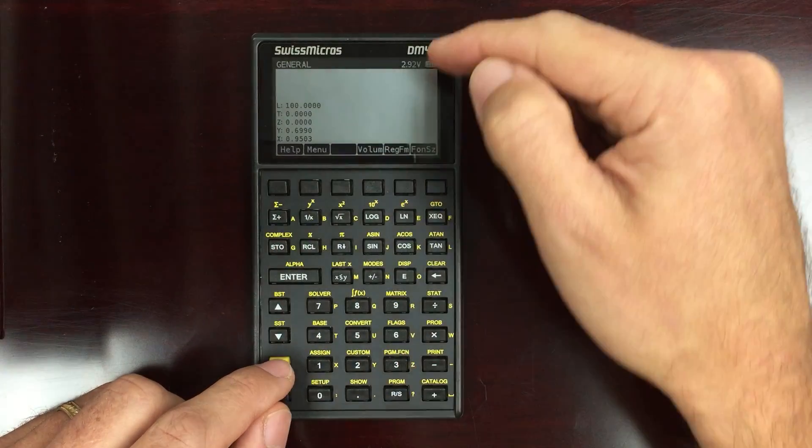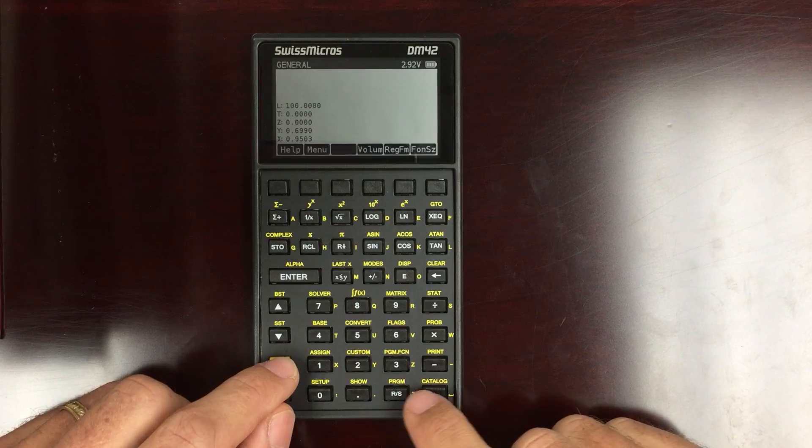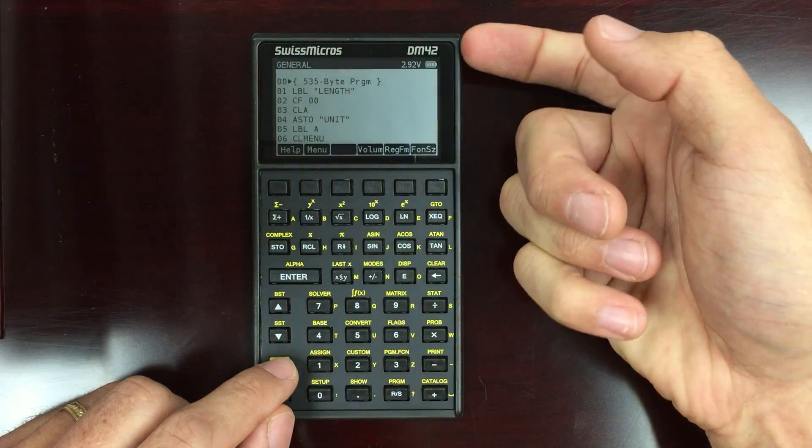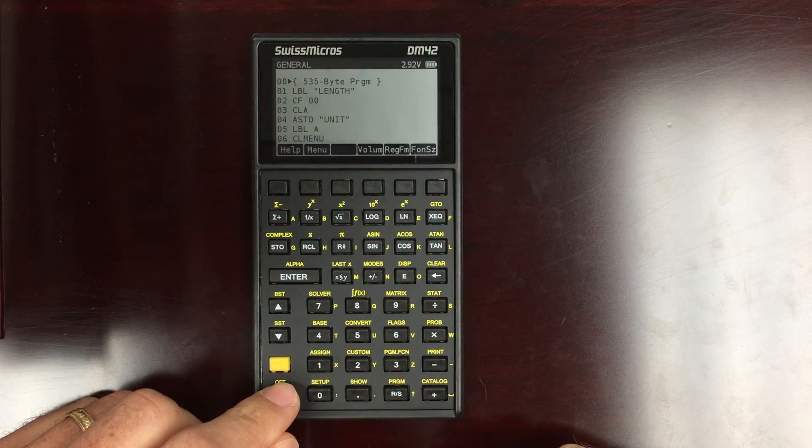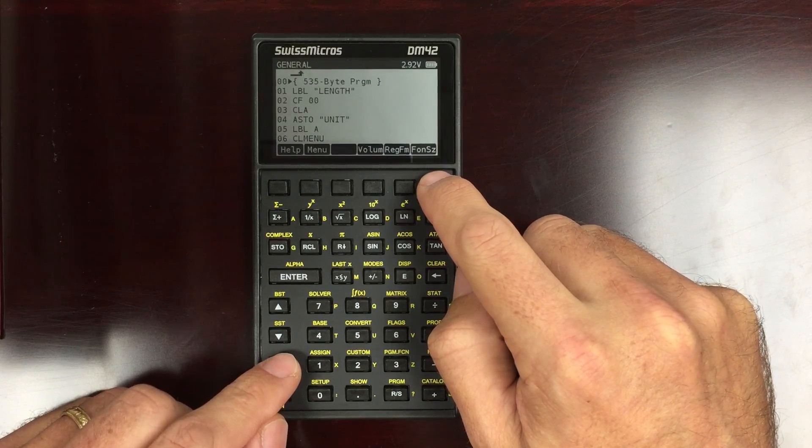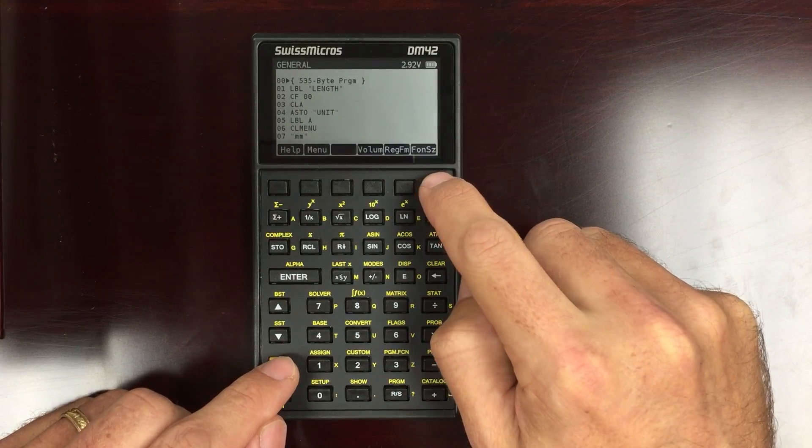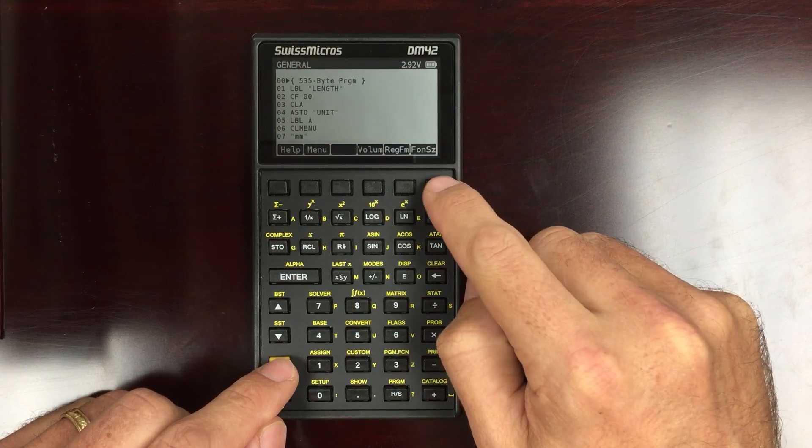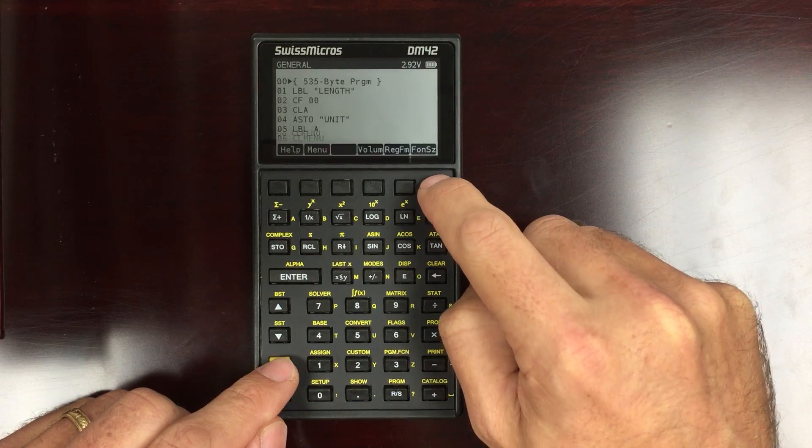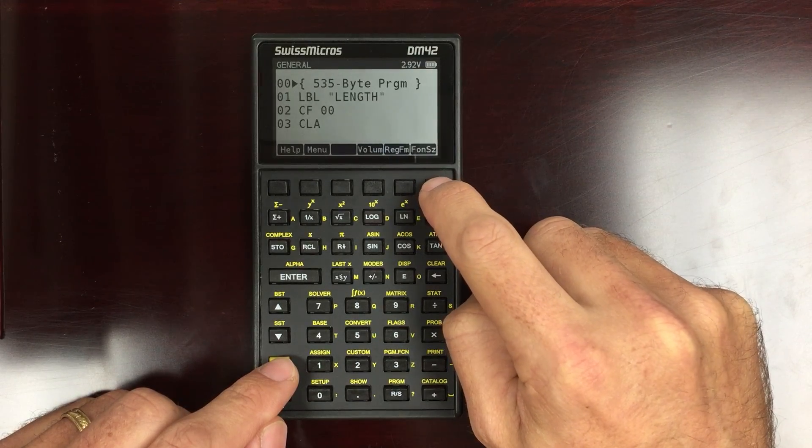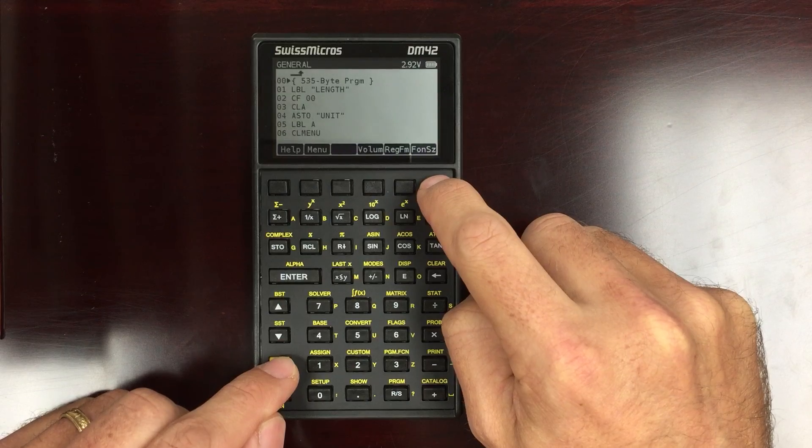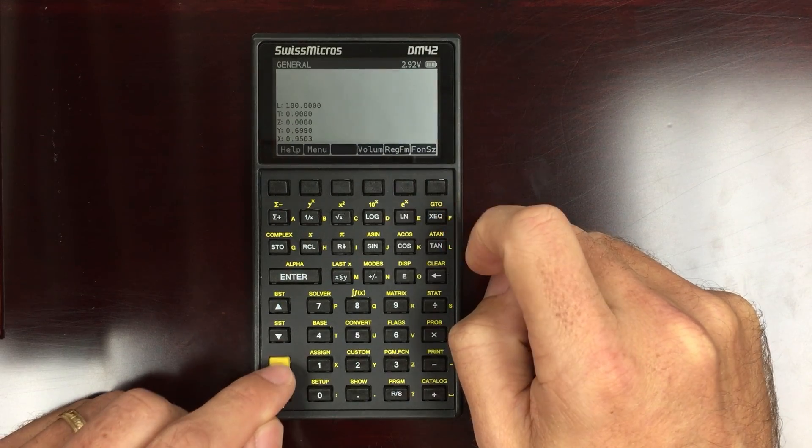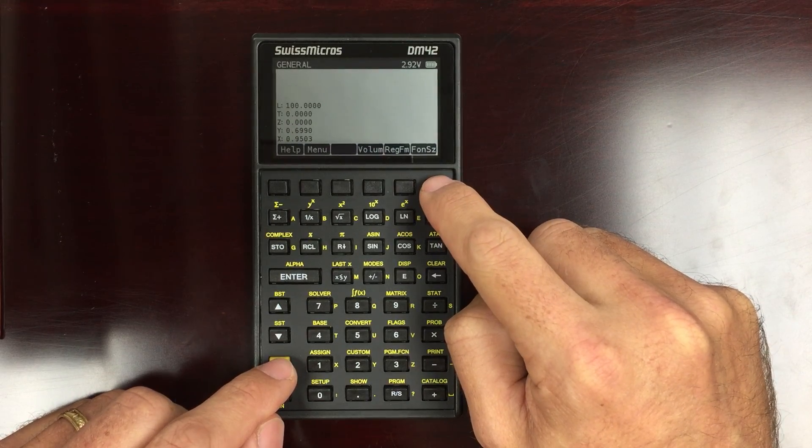Now, regardless of what you set the font size here, currently, if you go into your program, you still just see eight lines in your program. Actually, I can change the font size in the program.